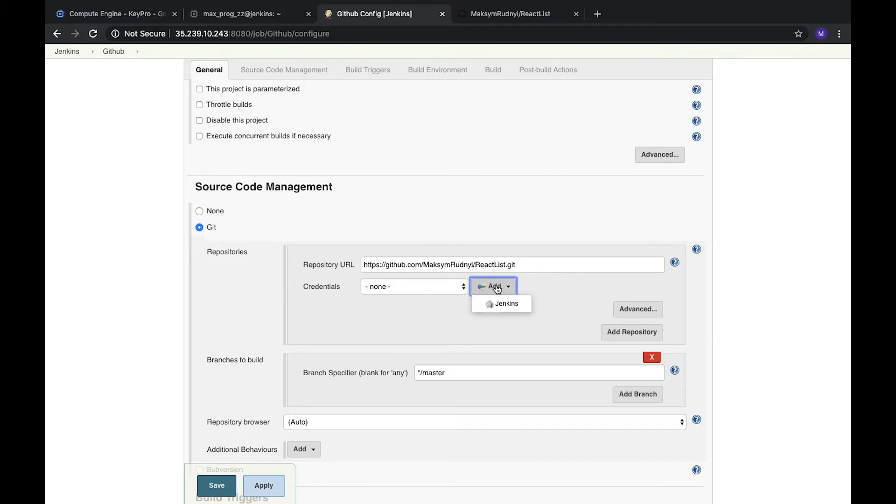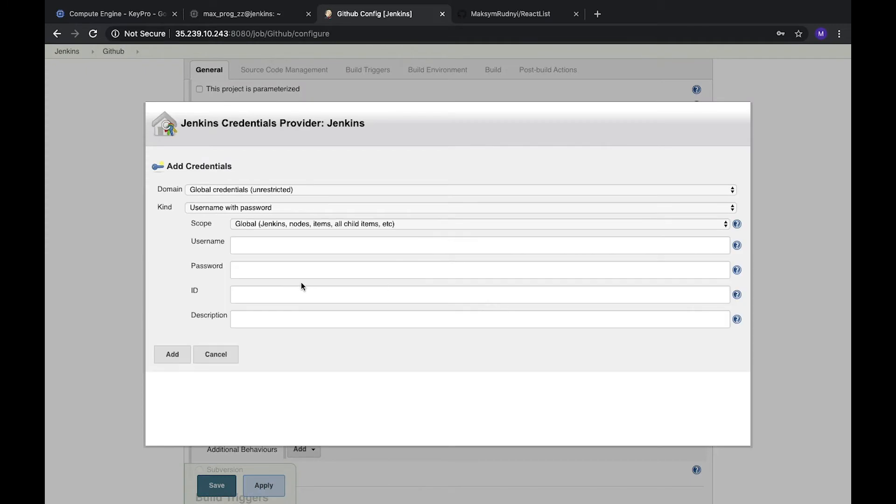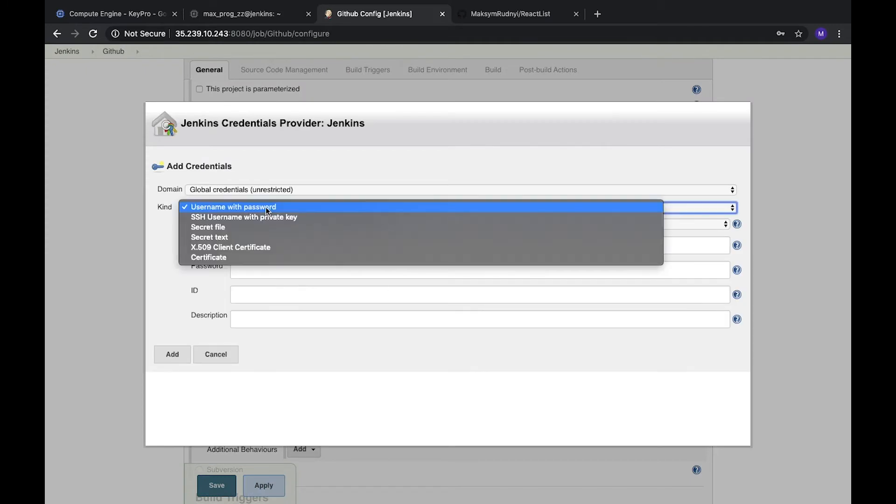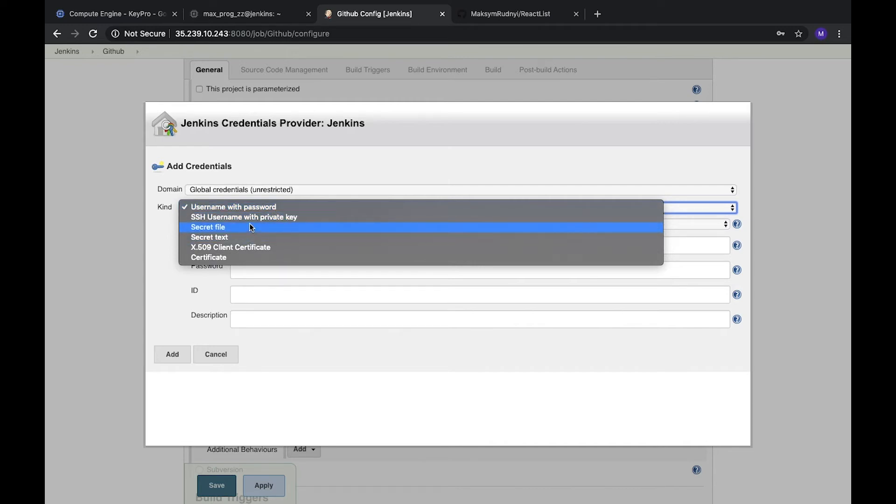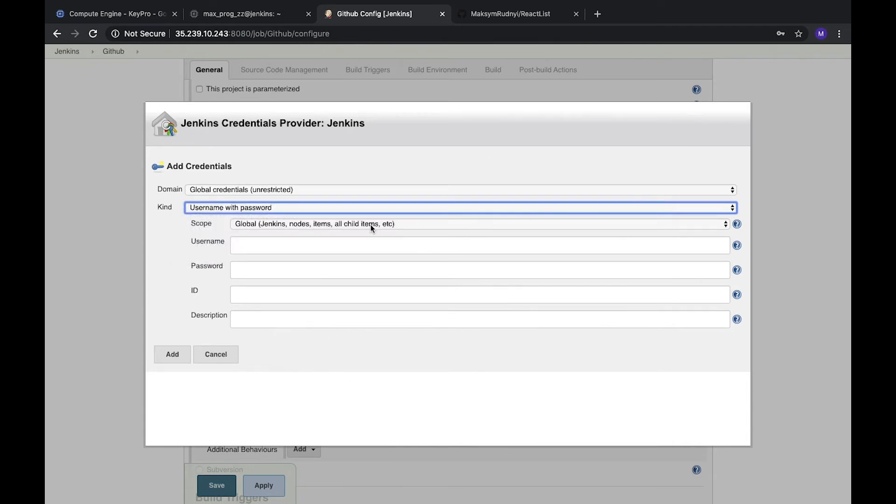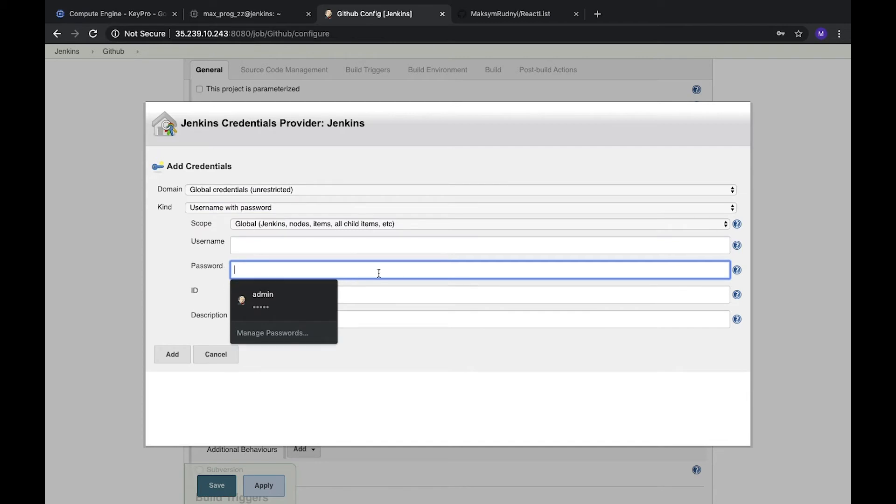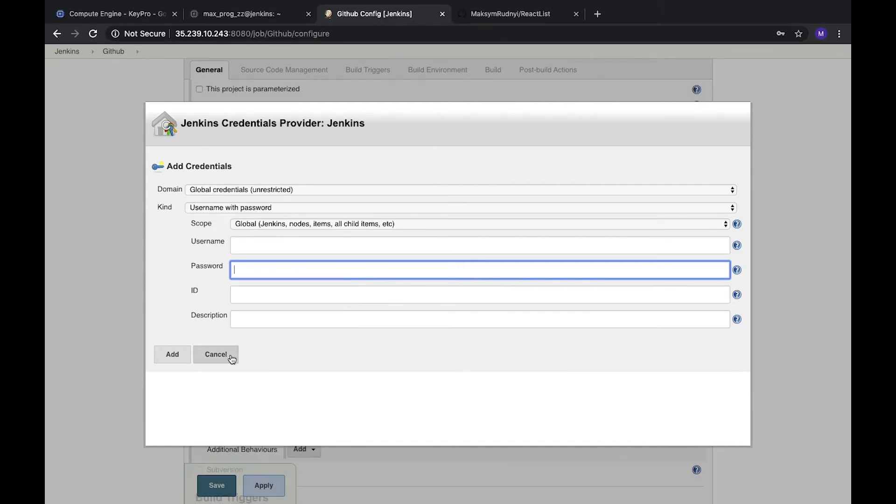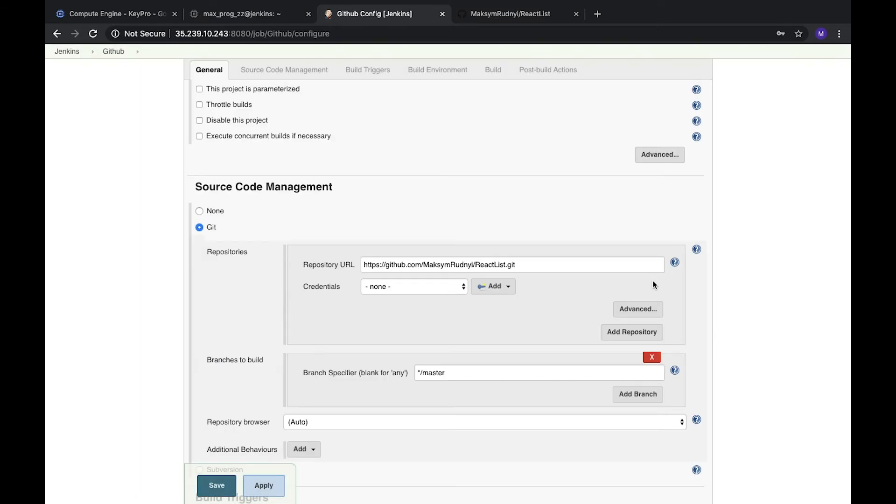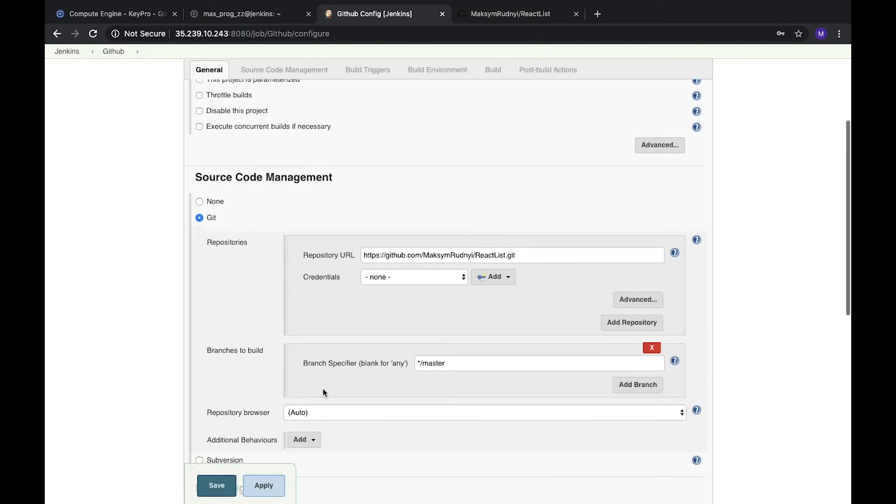But if you need some credentials, we can add them in Jenkins. In case we need to use username or password for a private GitHub repository, or your project, or some other environment, you can use SSH access, secret file, secret text, or certificate. It can be easily configured. For username, you can just add your username and password from your GitHub and it can fetch your private repositories.